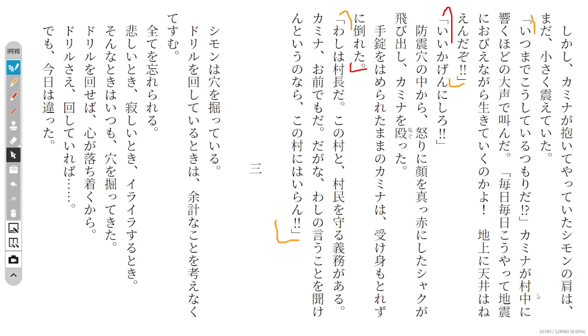Kamina says with a loud voice that echoed through the whole village: 'How long do you plan on living like this? Are we going to live like this every day, scared of earthquakes? The surface doesn't have ceilings, you know? Stop fooling around!' From inside one of the earthquake holes, Shaq's face, red with anger, popped out and he smacked Kamina.